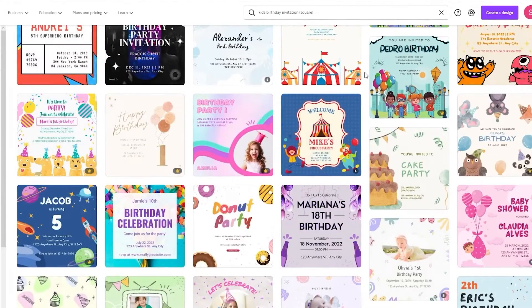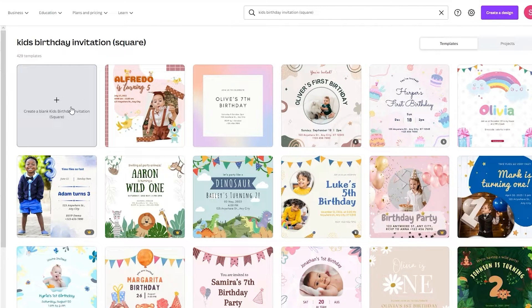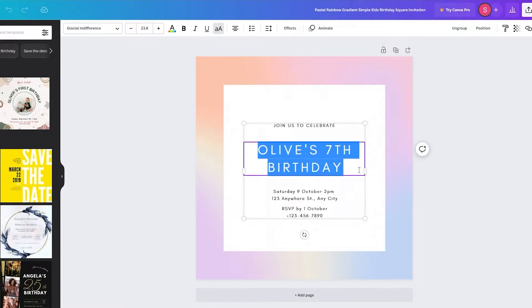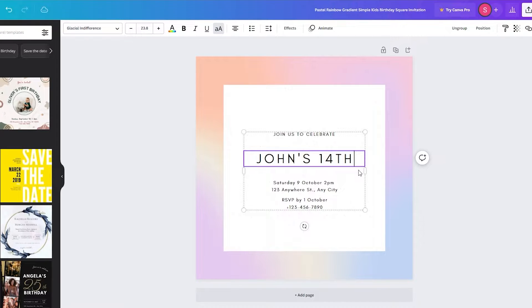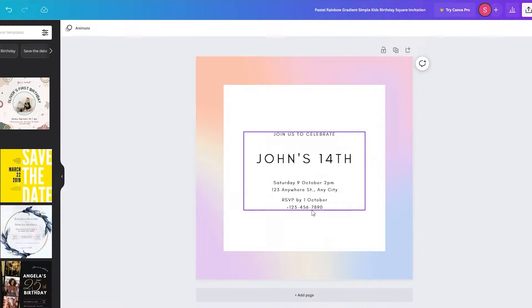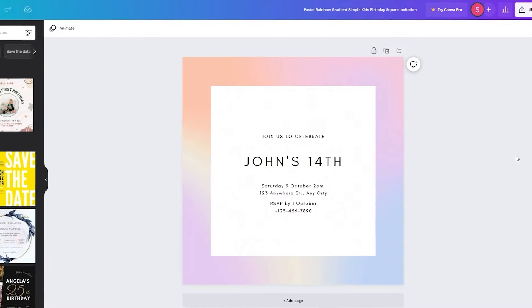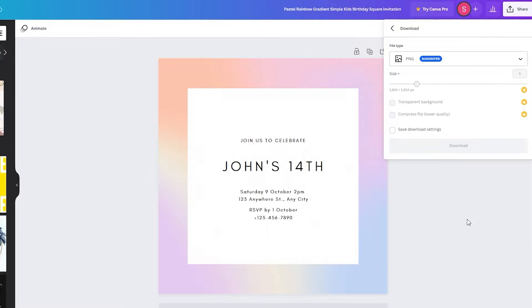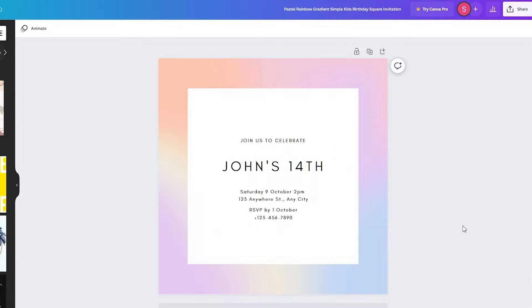Once you click on that and it loads up, you'll see tons of different templates you can use, or you can start from a blank canvas. If you don't want to waste a lot of time, just click on a template — for example, this pastel template. Open it up, write something like 'John's 14th,' add your venue, RSVP, and phone number, and your birthday card invitation is done in about two minutes.